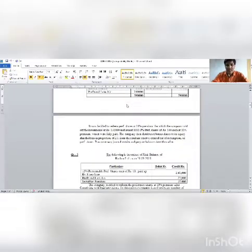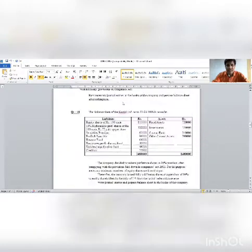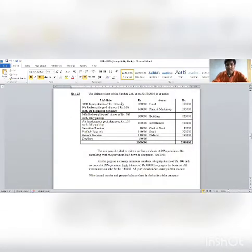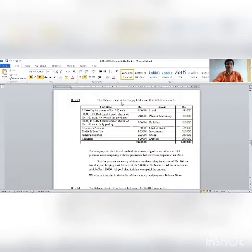Question number 13. The balance sheet of Sanjay Limited as on 31st March 2016 is as under.